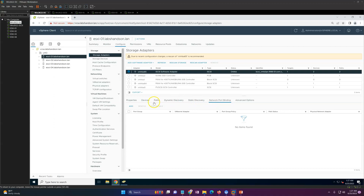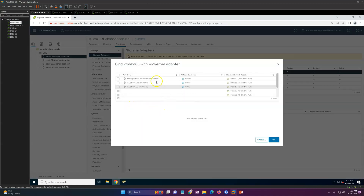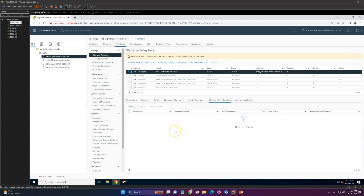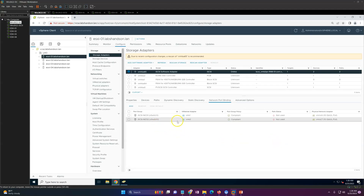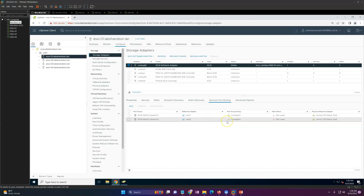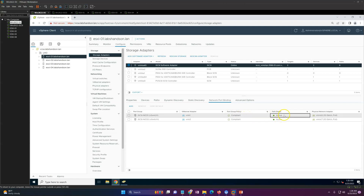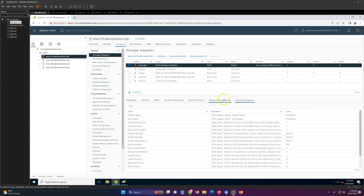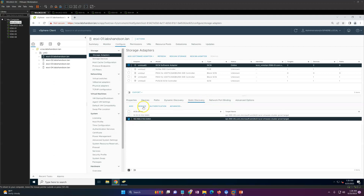Now go to Network Port Binding, click Add, and select these two iSCSI NICs, then click OK. Now only these two NICs have access to the storage. Go ahead and scan again. After the scan you'll see the port policy is compliant and the path status is active. Everything looks good.